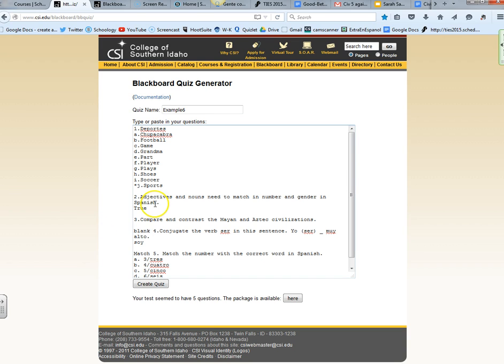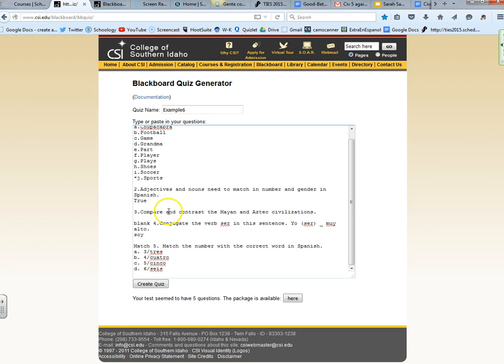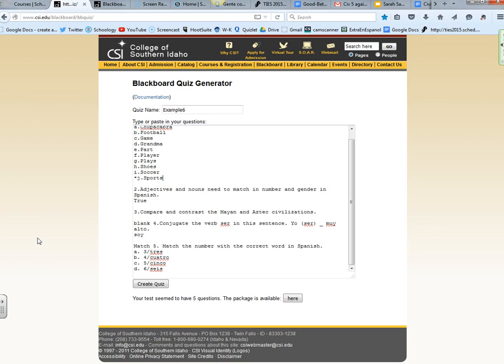On true and false number two, I just created a space labeled number two, I have my sentence here, and then once I finish my sentence on a new line, write the word true or the word false. I think you can even write the letter T or F. Both capital and little letters will work but I just wrote out the word true.